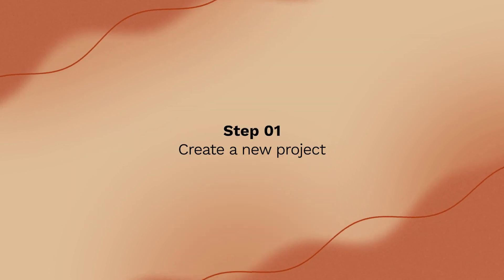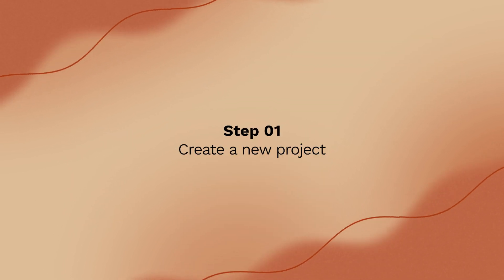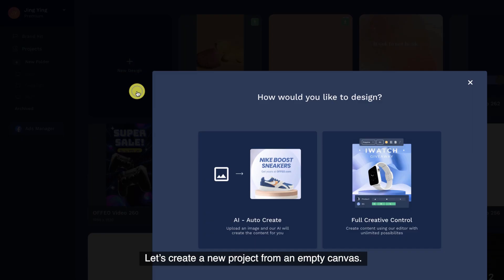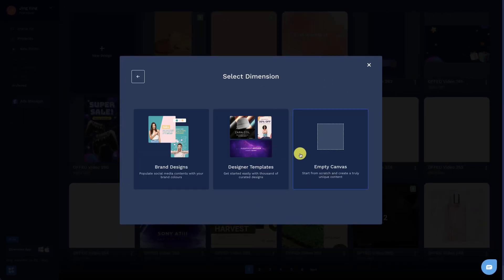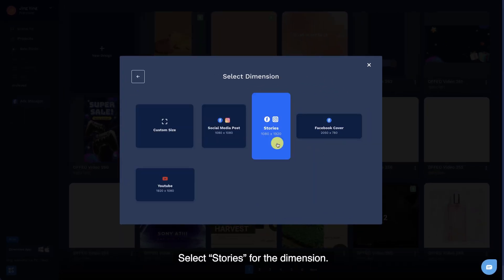Step 1. Create a new project. Let's create a new project from an empty canvas. Select stories for the dimension.